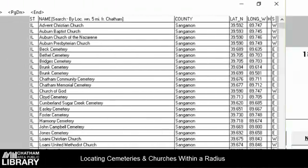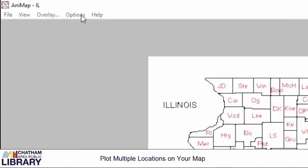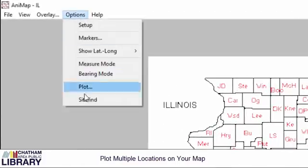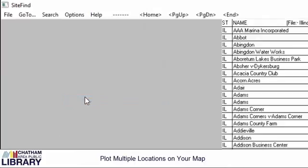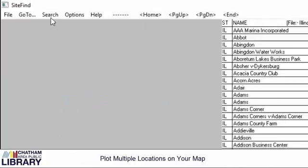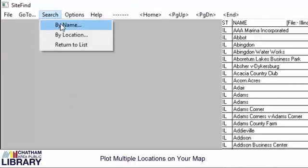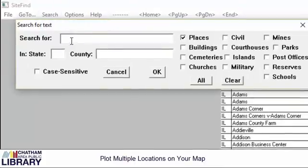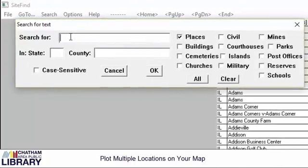To plot multiple locations on the map, perform the same action as we did before. Click Options, then Site Find, and search how you wish. I am searching by name and adding Litchfield to my map.